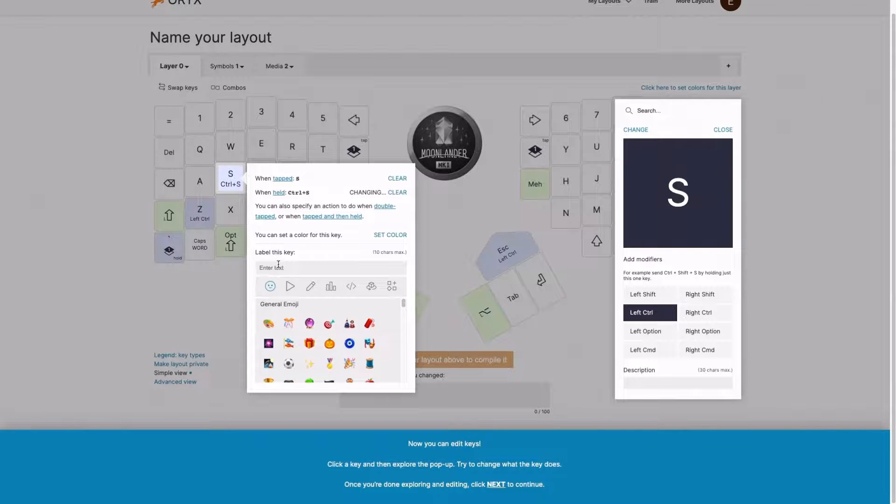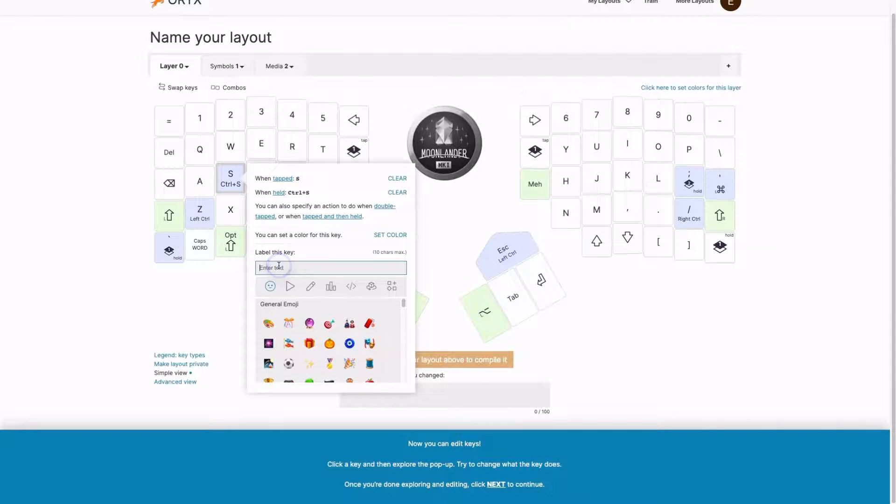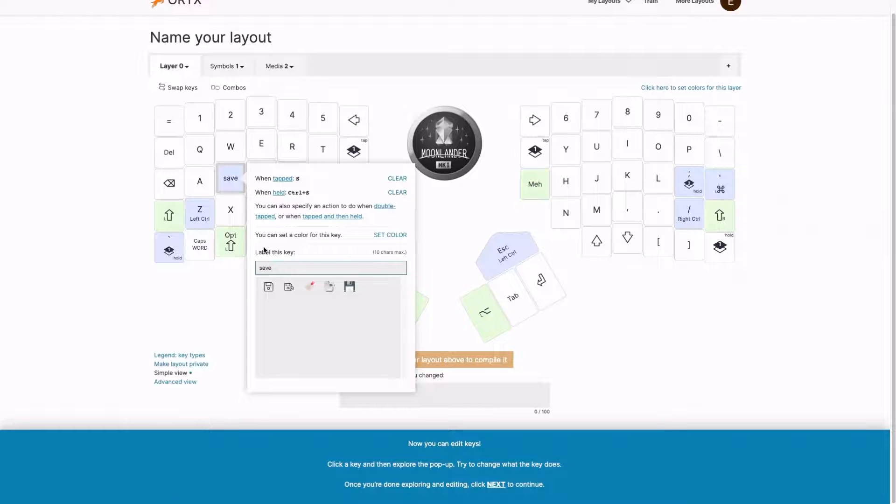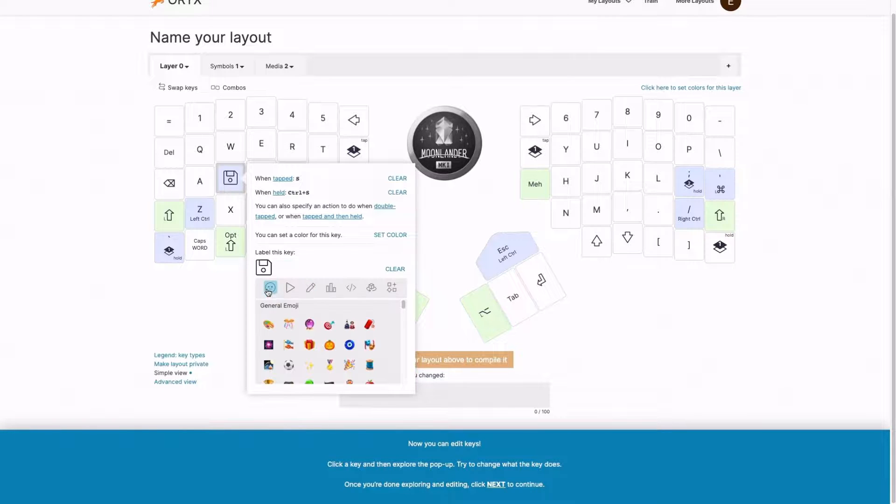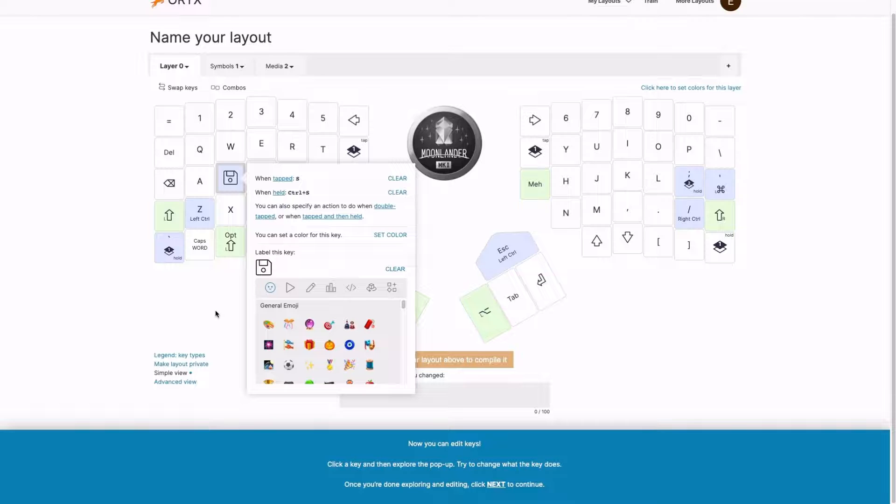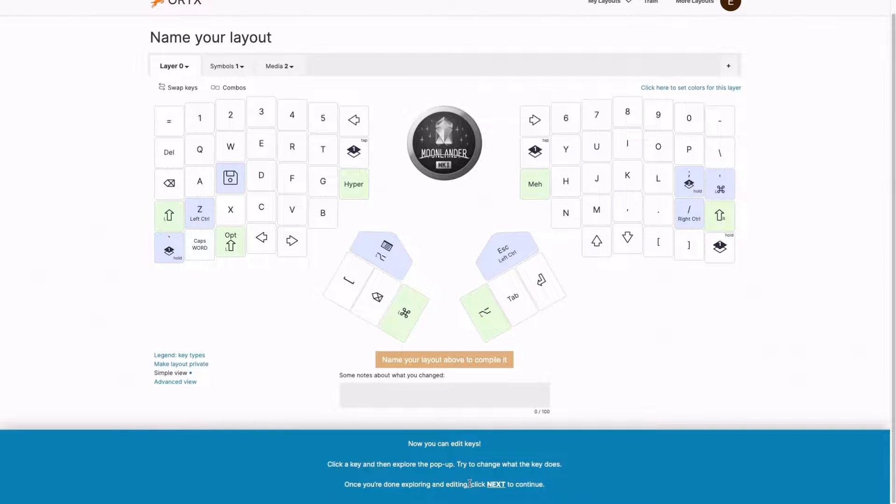But let's say if I want to remember this more easily, I can also mark the key either with a text label, or with the save icon. So now I have it really visual, save. Great. Now let's say I'm done exploring and done editing. Let's click next.